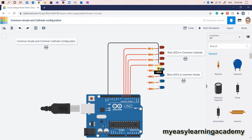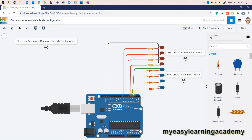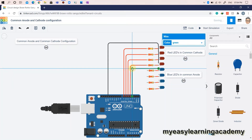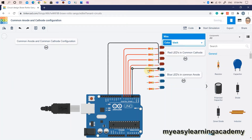Contrary to that, in the common anode configuration, the anode terminals of all the LEDs are commonly connected to the external power supply or 5 volts via resistors, and the cathode terminals are connected to digital output pins, as shown here.